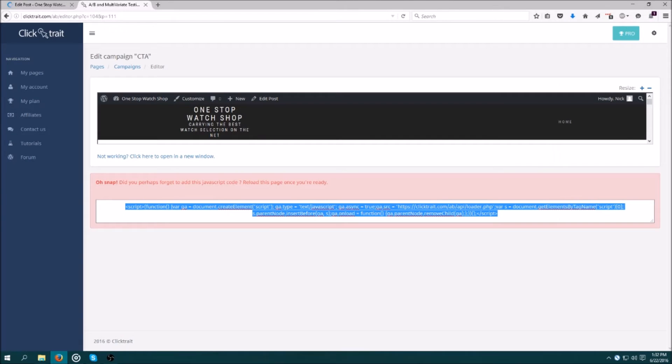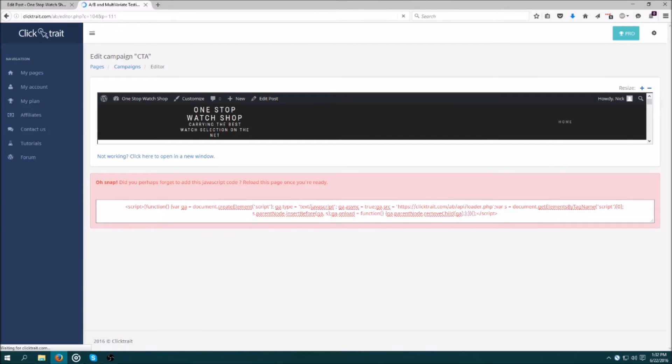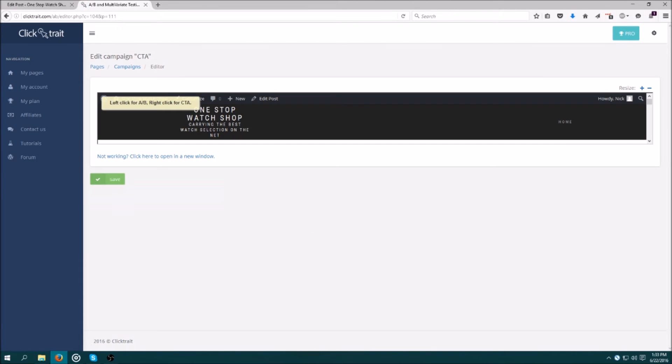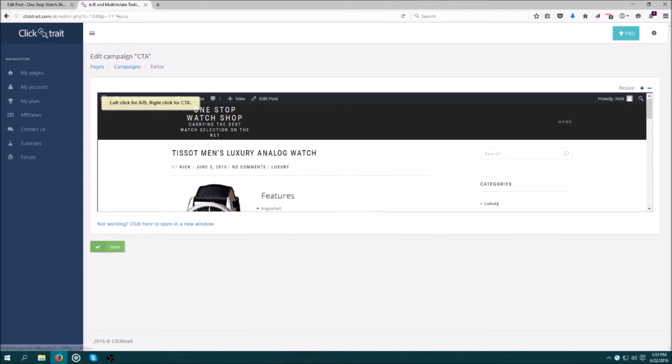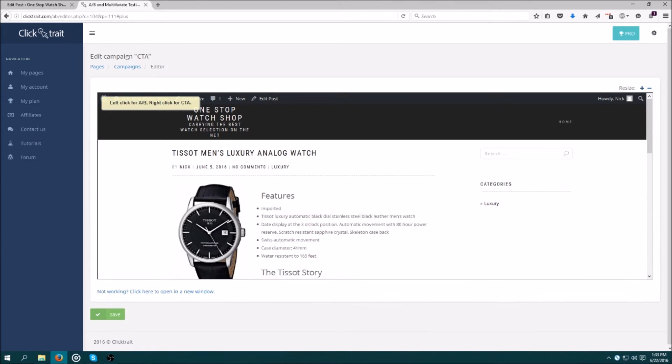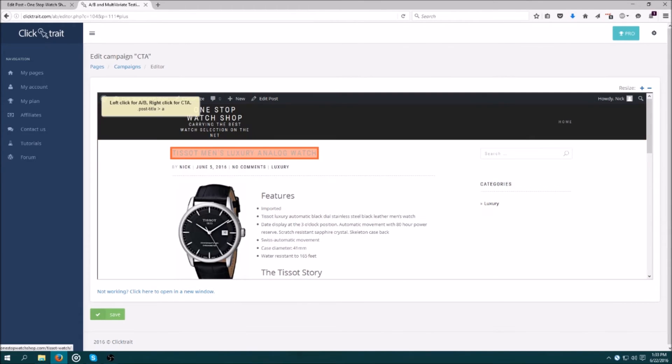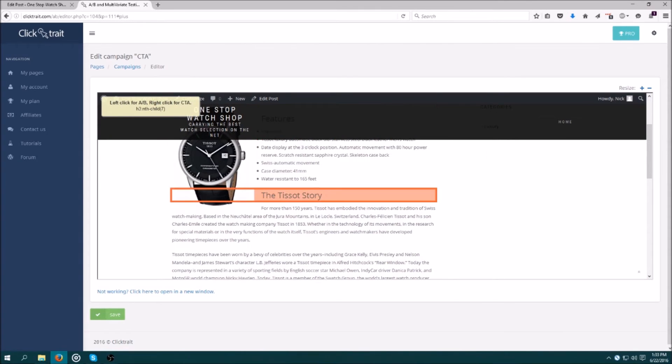Now that I've installed the script, I can refresh this page to get started. See how that error message is gone now? I'm going to make this a little bit bigger so it's easier to work with using the plus sign. Notice how the elements of the page are lighting up with my cursor? You can split test any of these.